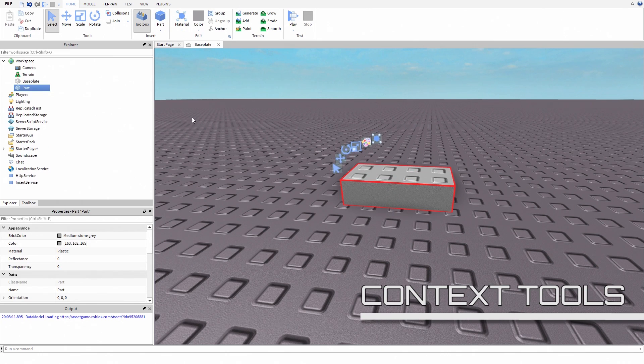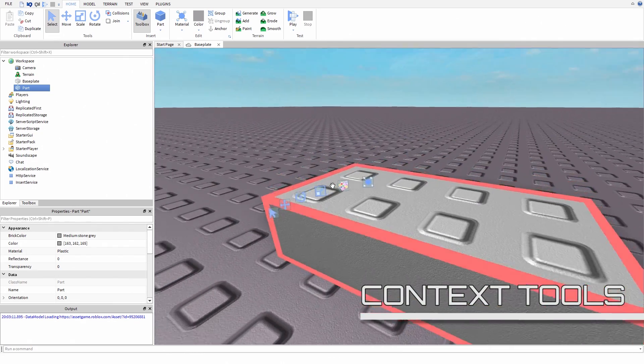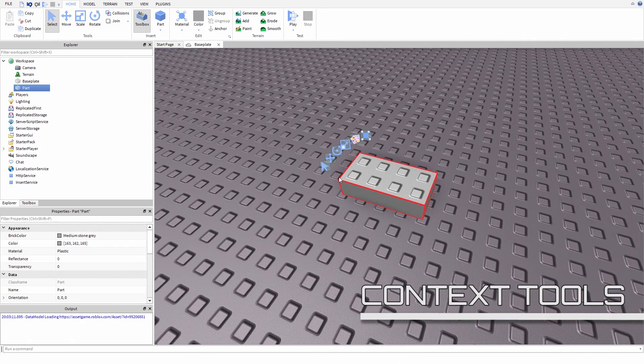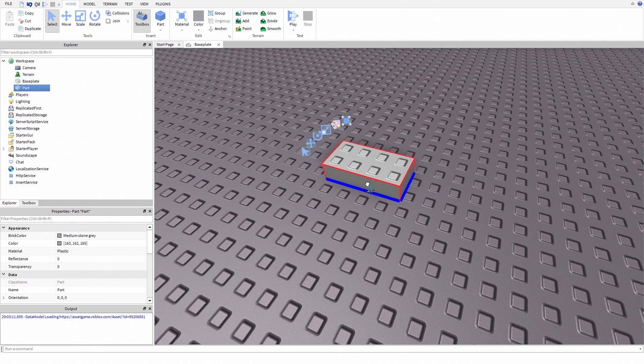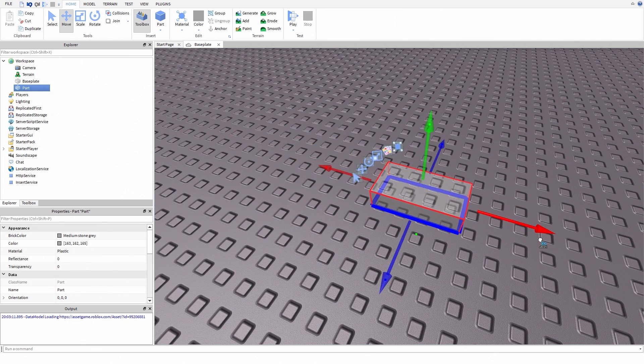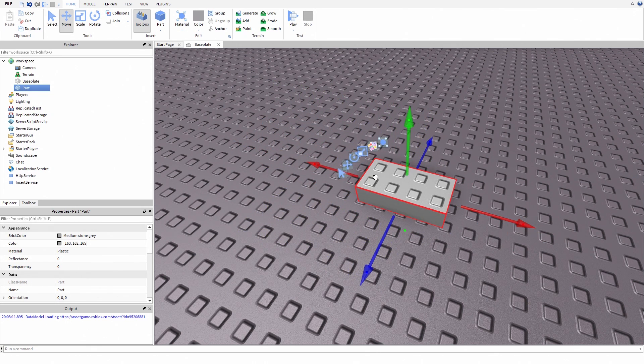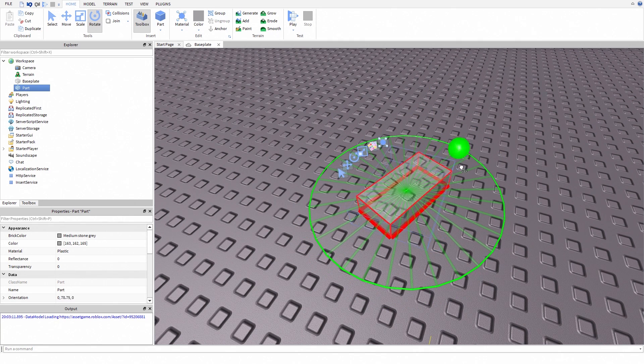Whenever you select an object, if this plugin is activated, new Billboard GUI will pop up. This GUI includes built-in Roblox Studio building tools. In fact, this plugin includes all building tools you might need, except union tools.